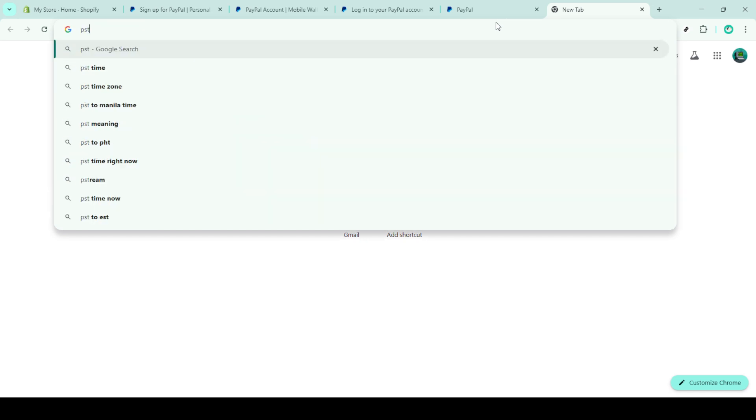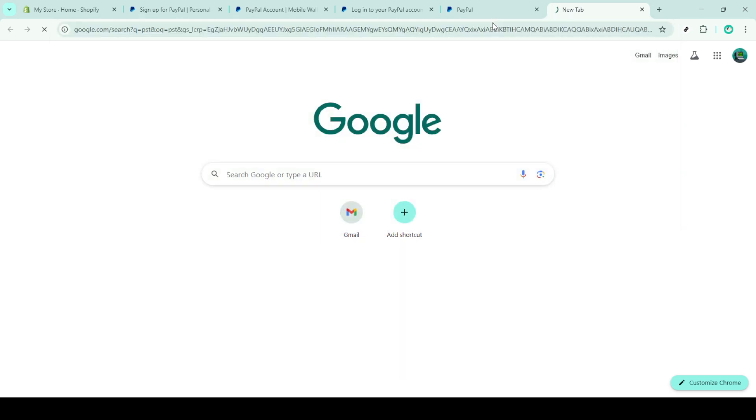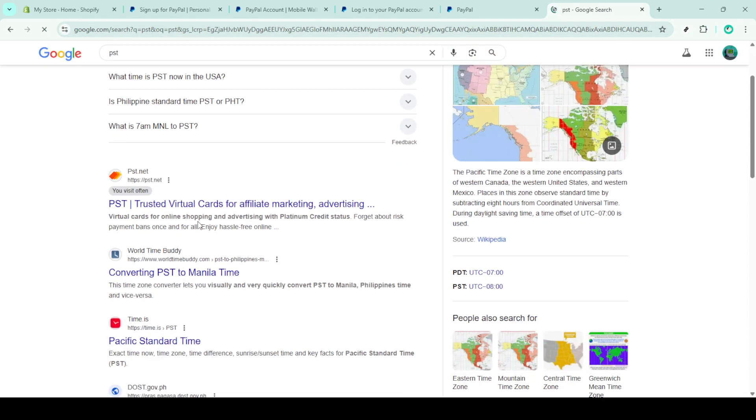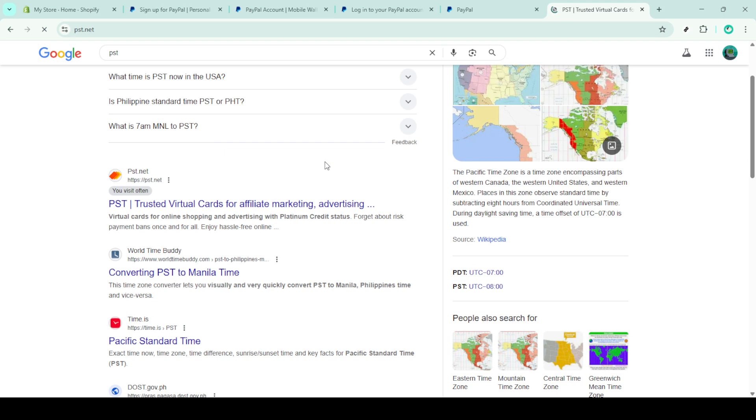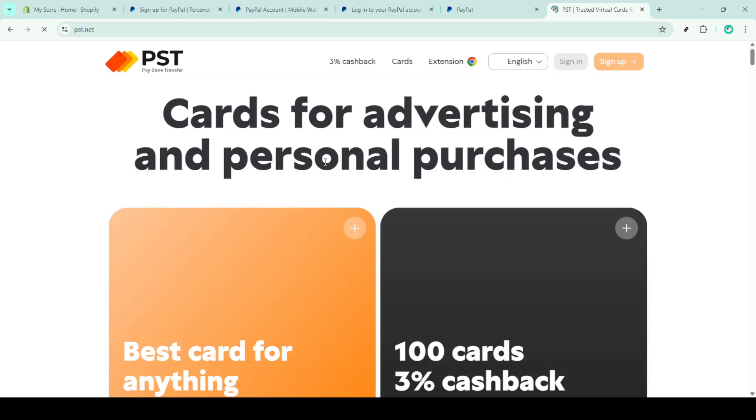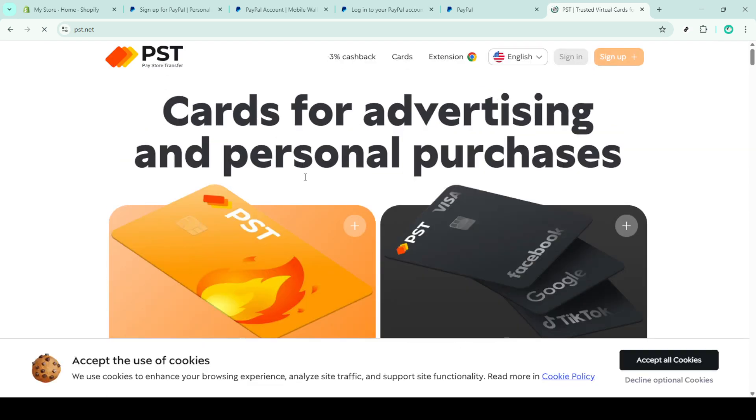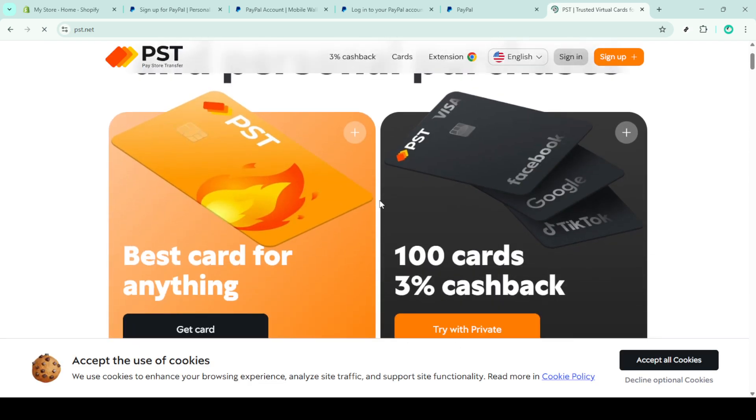This wraps up our session on verifying your PayPal account without using a bank or credit card. Whether you're using personal IDs, providing business information or employing a virtual card, these methods can effectively get your account verified, giving you the access you need to use your PayPal account to its full potential. Thanks for joining me and happy transacting.